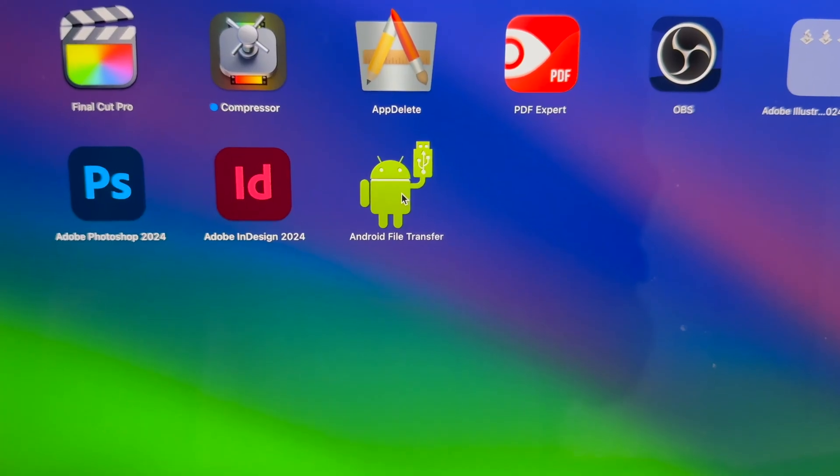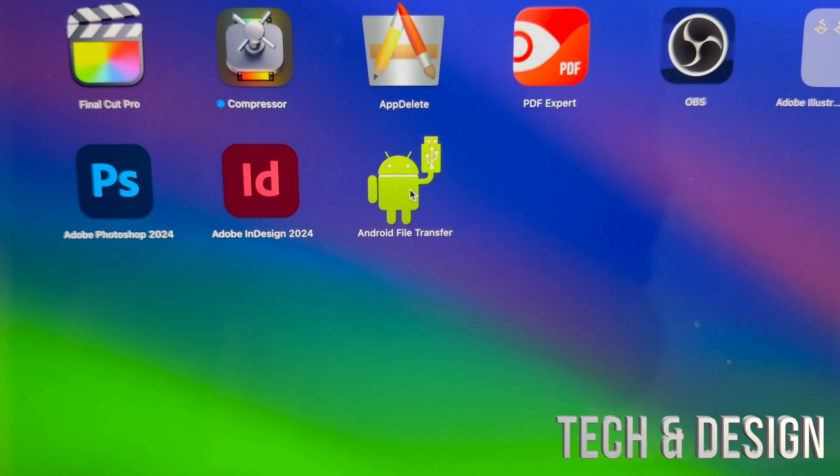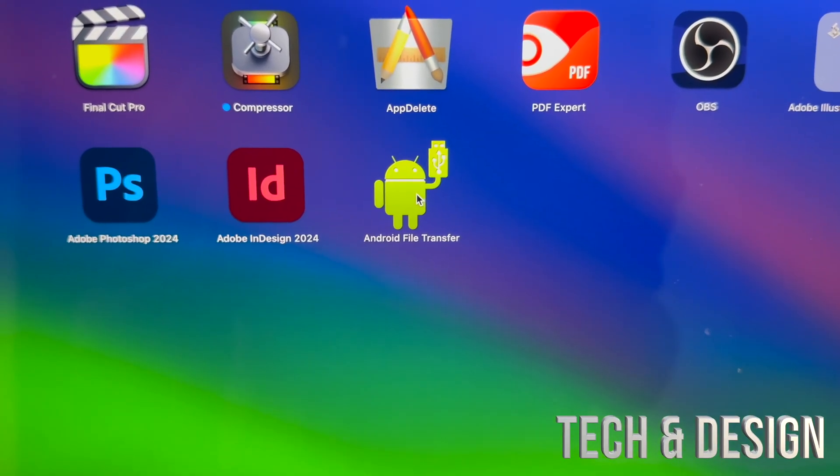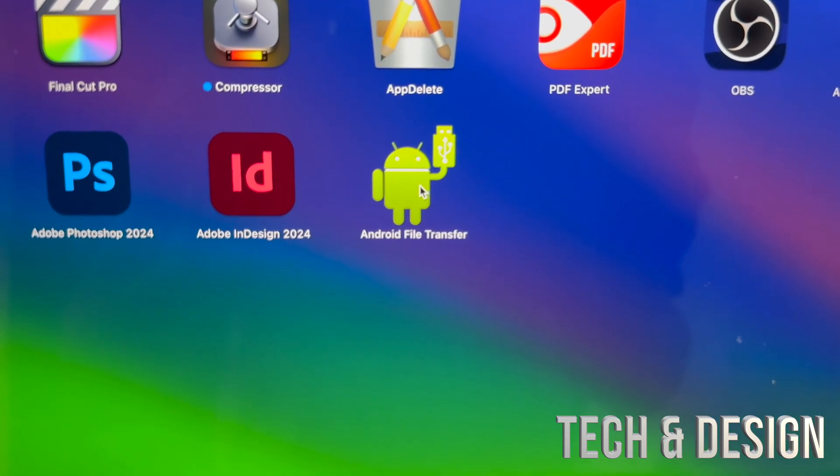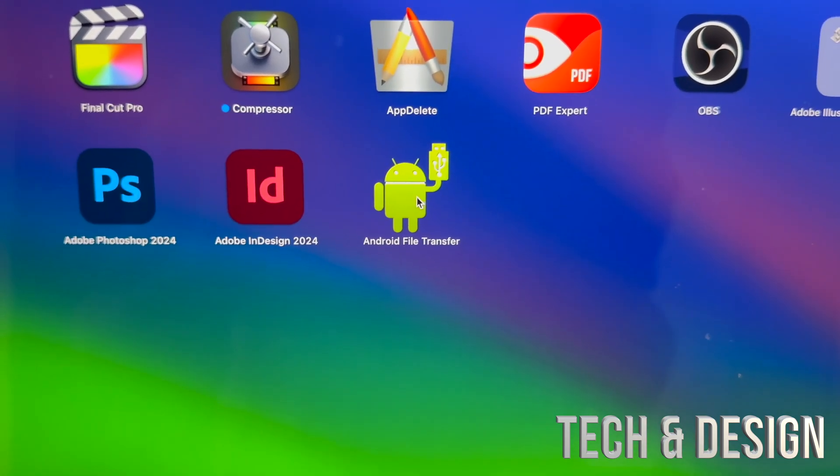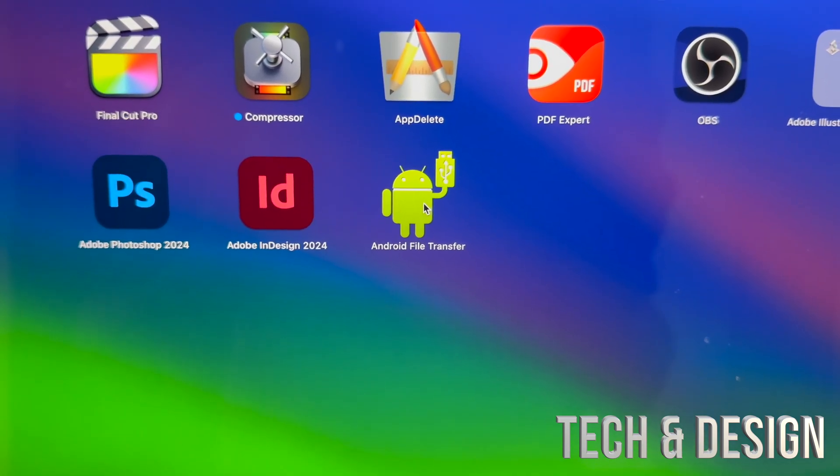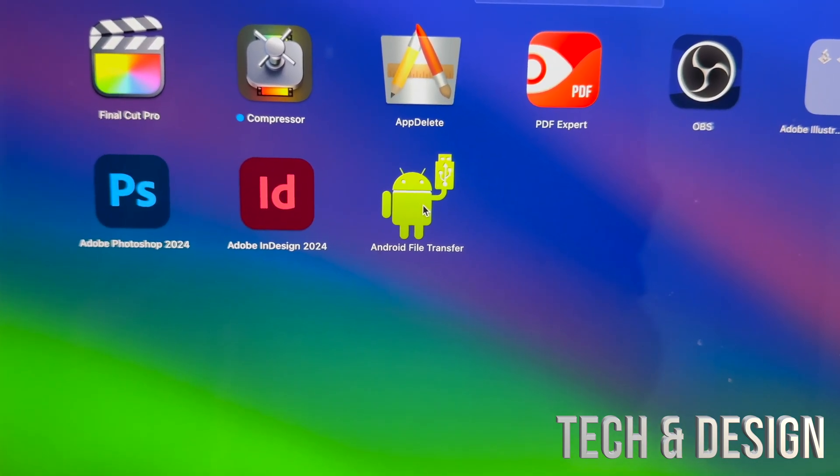On your Mac, there's an app you can download called Android File Transfer. It looks like that. Download it, it's free.